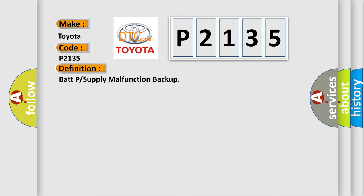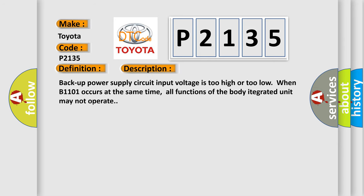And now this is a short description of this DTC code. Backup power supply circuit input voltage is too high or too low when B1101 occurs at the same time. All functions of the body integrated unit may not operate.